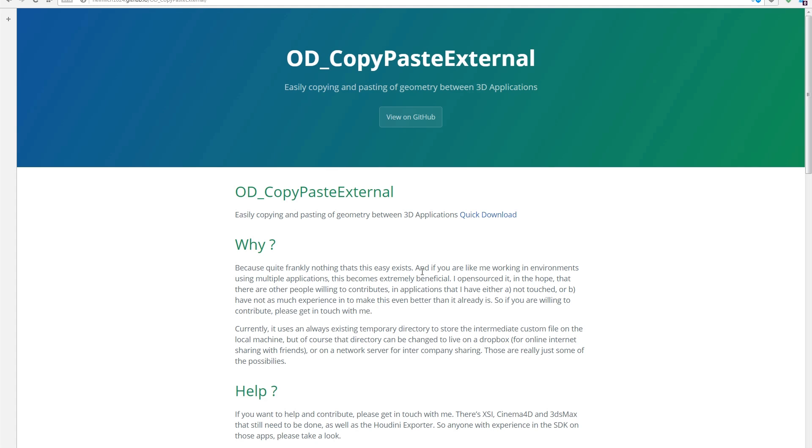So this is it. Please, please try it out. And also it's an open source project, so you can also contribute. And so that's it. Cheers.